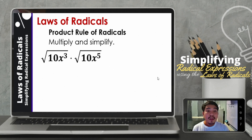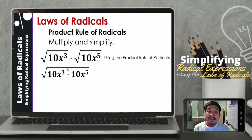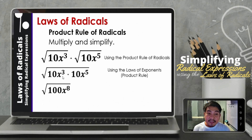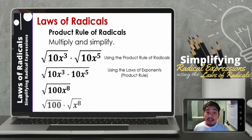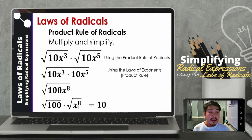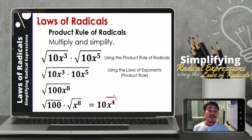Let us have another example: simplify the square root of 10x cubed times the square root of 10x raised to 5. Using the product rule of radicals, we combine them into a single radical symbol. So we have 10x cubed times 10x raised to 5. 10 times 10 is 100. Applying the law of exponents — the product rule — we copy the same base x and add the exponents: 3 plus 5, that will be 8. Separating them, the square root of 100 is 10. For the square root of x raised to 8: dividing the exponent by the index — 8 divided by 2 is 4. So therefore, we now have 10x raised to 4.